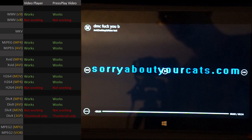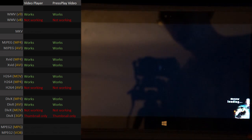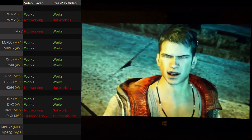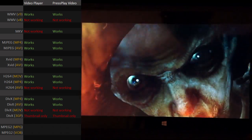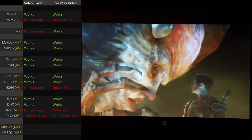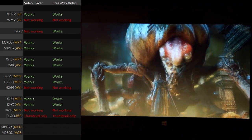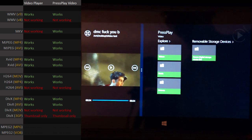The default video player that comes with Windows RT cannot open MKVs. However, there is a third-party program that is able to play them. Looks like it's playing the MKV fine. The program is called Press Play Video — you can find it on the Windows Store for free.